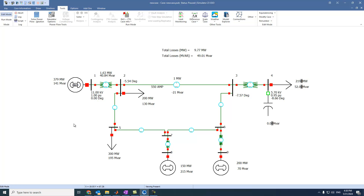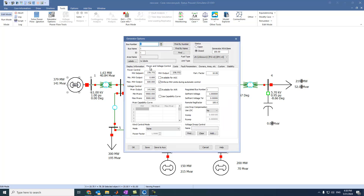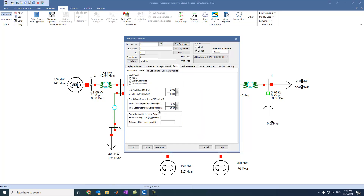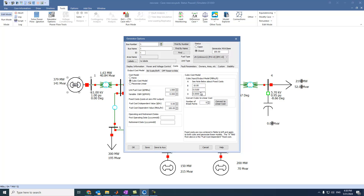To solve the economic load dispatch of this problem, we have to add fuel cost models of each generator. We have to come to this generator and ensure that it is available for automatic gain control. We can come to costs and select cubic function. The last digit is zero, because we want to deal with it as a quadratic equation.